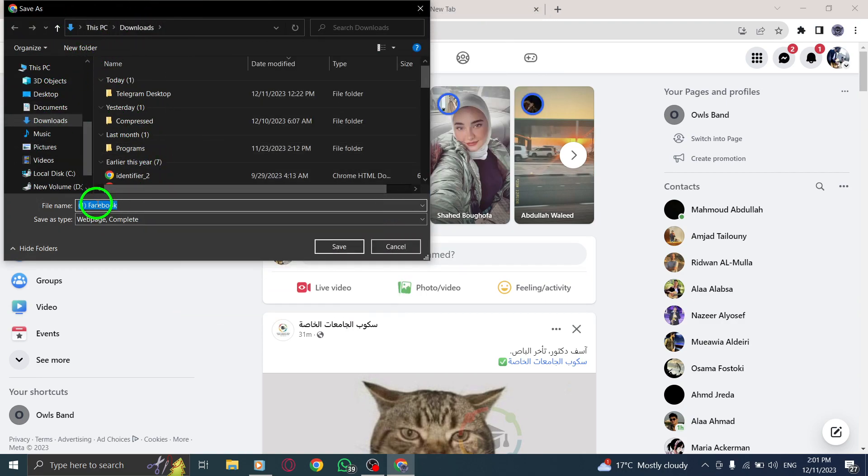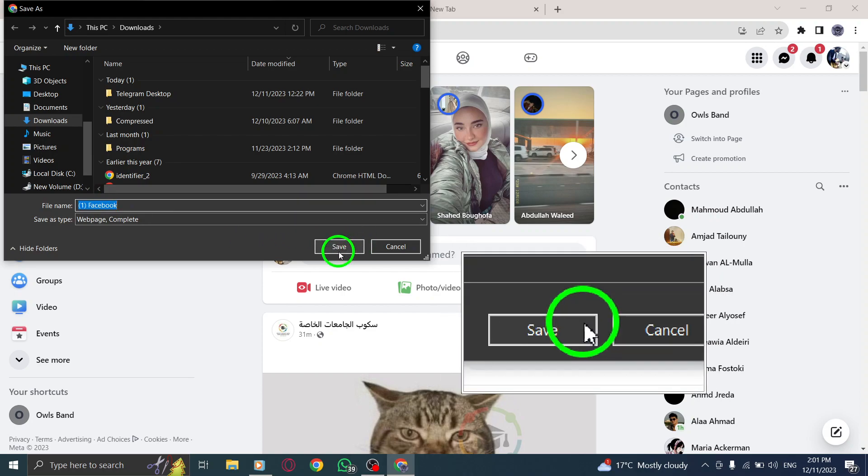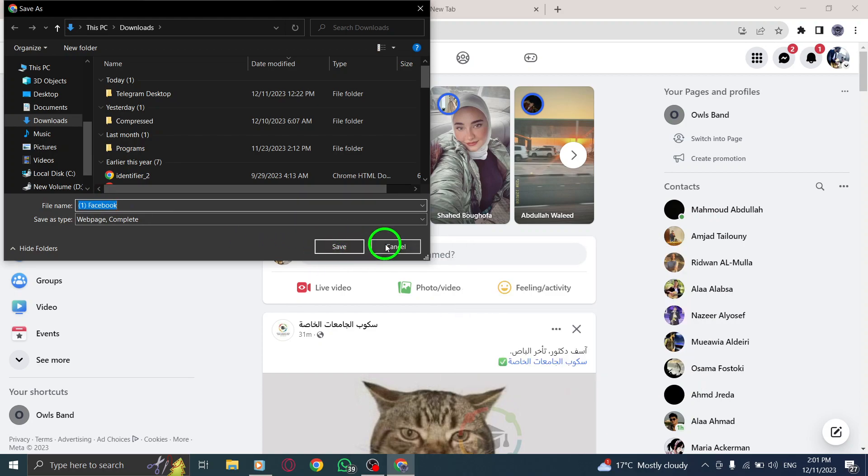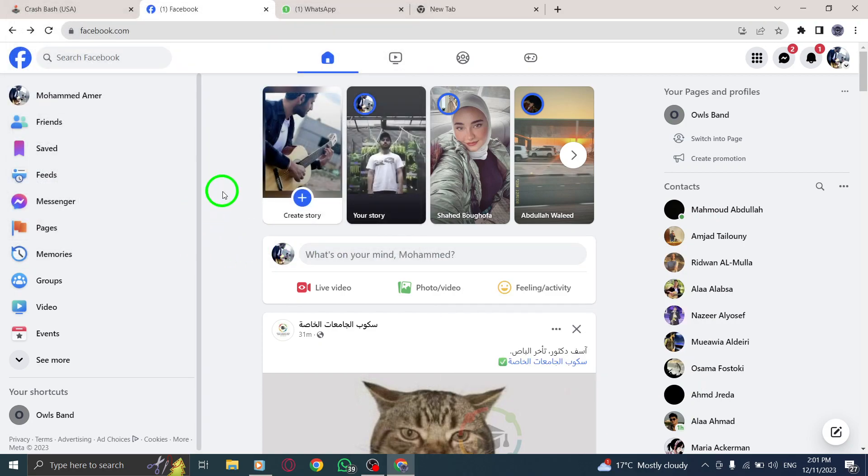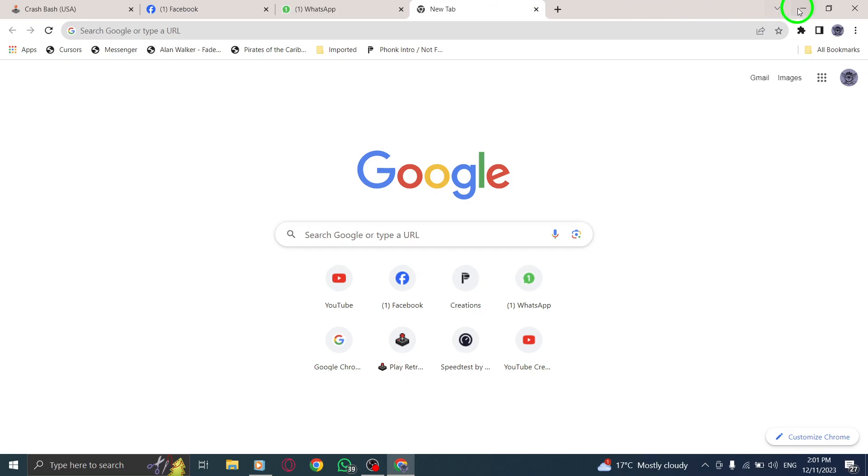By saving a Facebook page, you can have quick access to it even when you're offline, ensuring you don't miss out on any important content.